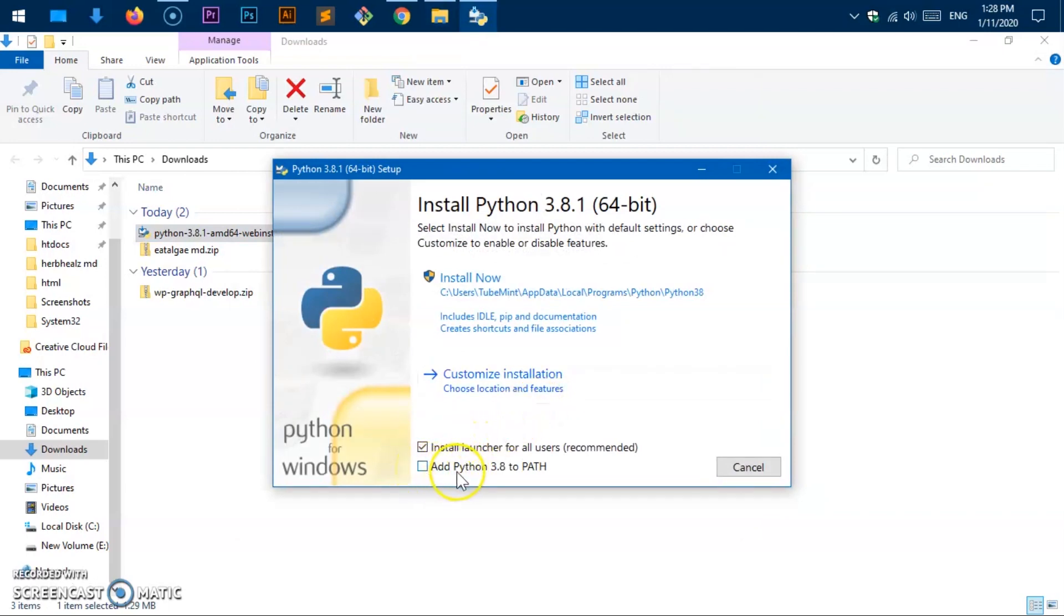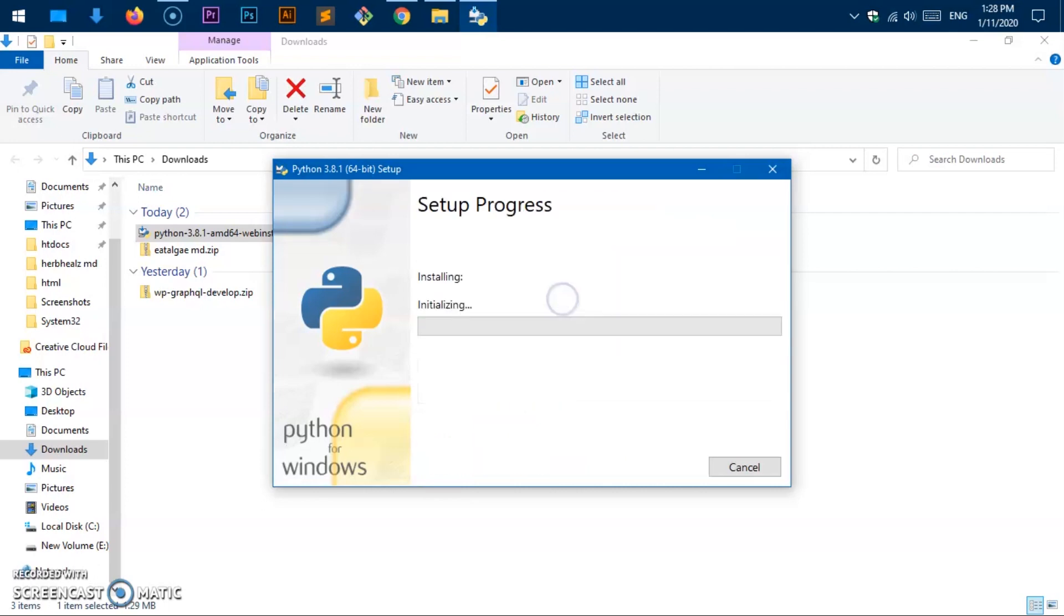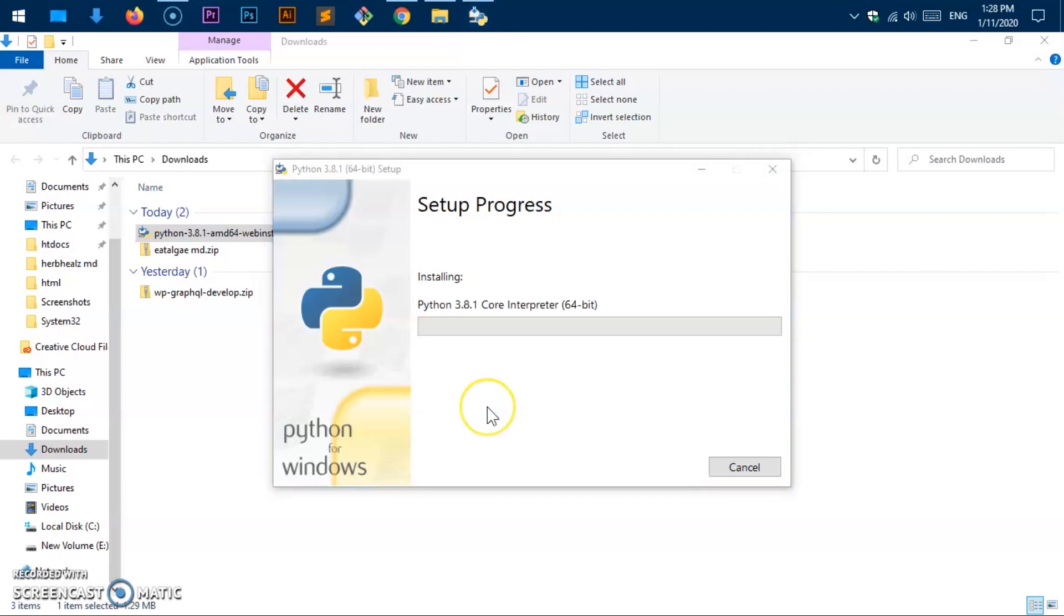Now here, do not forget to check this box: Add Python 3.8 to PATH. If you do not check this box, you will not be able to execute Python from command line or it's not going to be available by default for any application. Make sure you check this box. Once it's done, go ahead and hit Install Now. You'll get user account control, hit yes.